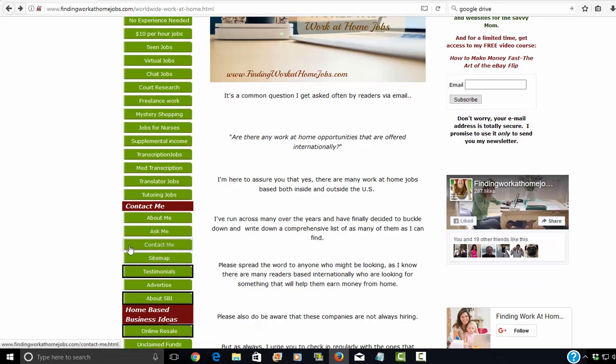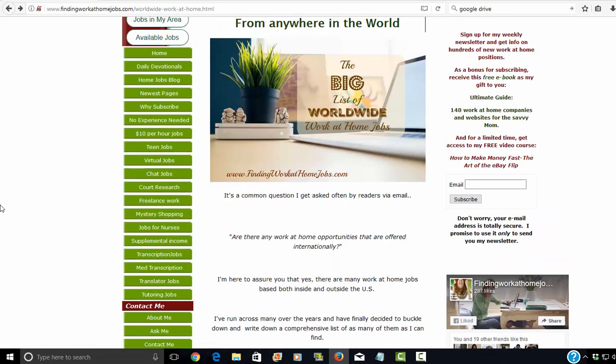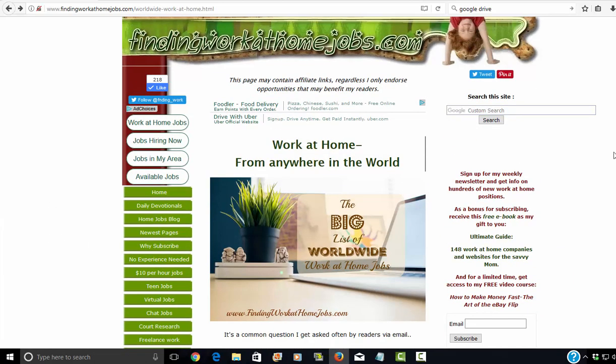Contact me. Send me an email. I'll do my best to get back to you as quickly as possible. Thanks, guys. Good luck.